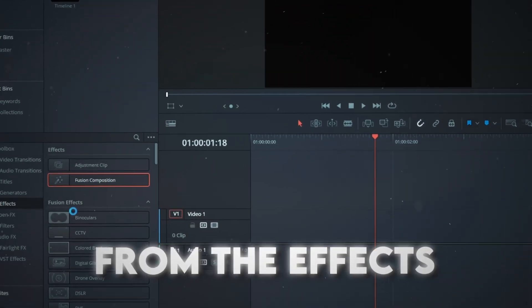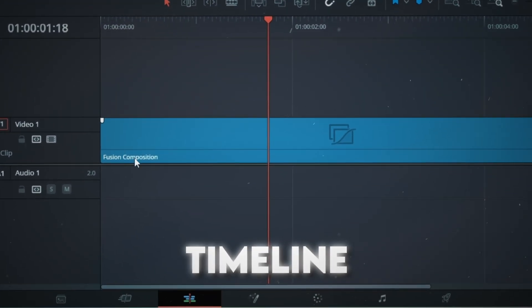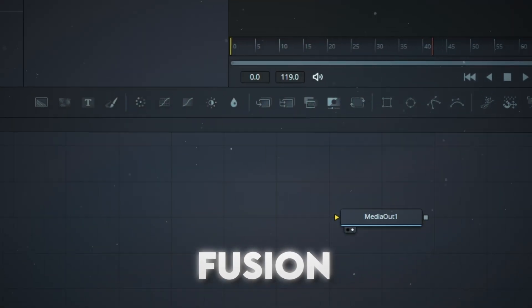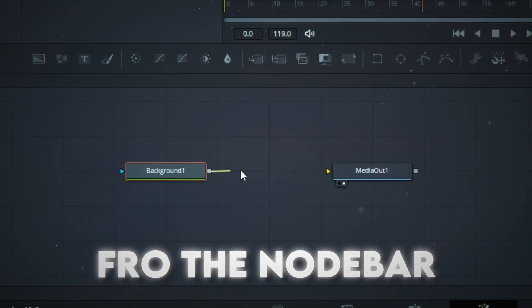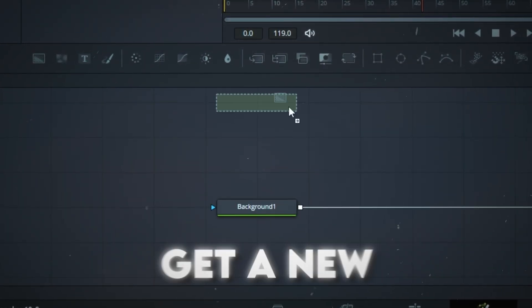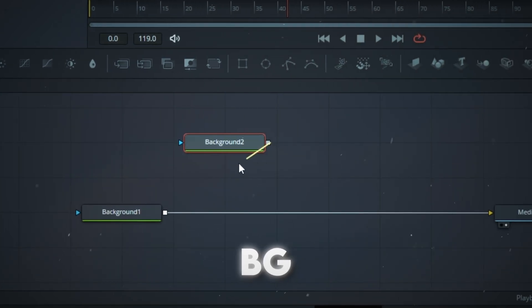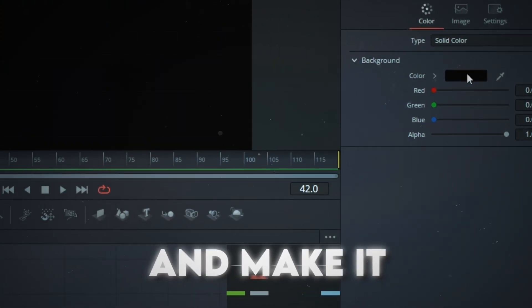Subtitles. From the effects, drag a Fusion comp to the timeline and go to Fusion. Get a background node from the node bar and connect it to the media out. Get a new background, merge it to the old background and make it white.